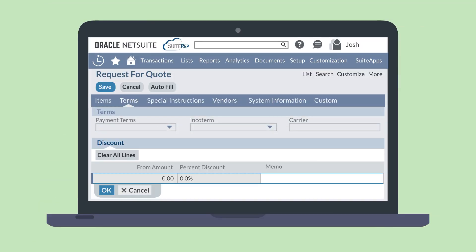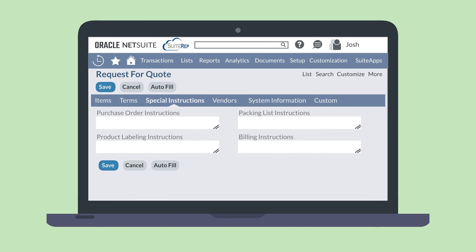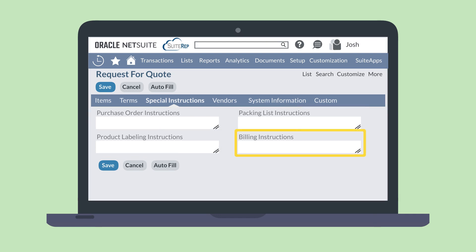After selecting your desired items, you will need to set the terms you are offering for this quote. In the Terms tab, you can establish the payment terms, for example, due on receipt or net 30. You can also use the Incoterm field to define when ownership of the items will transfer over. The Discount tab allows you to set header discount terms. The Special Instructions tab is where you would record any specific instructions for your vendor, including purchase order instructions, product labeling instructions, packing list instructions, and billing instructions.